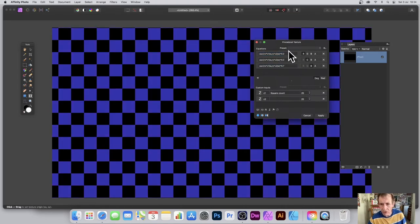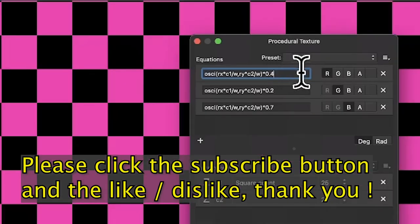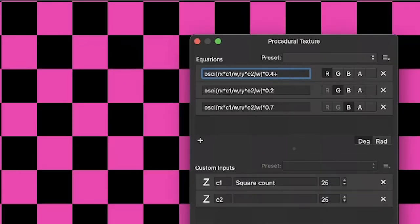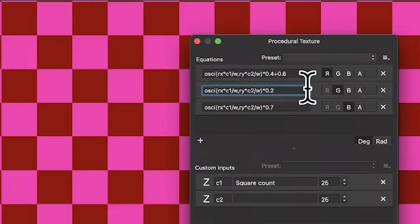Also, you can change the black as well. So just go over here and say plus 0.6. So that changes that, and it also changes obviously the original white as well. Plus 0.3.